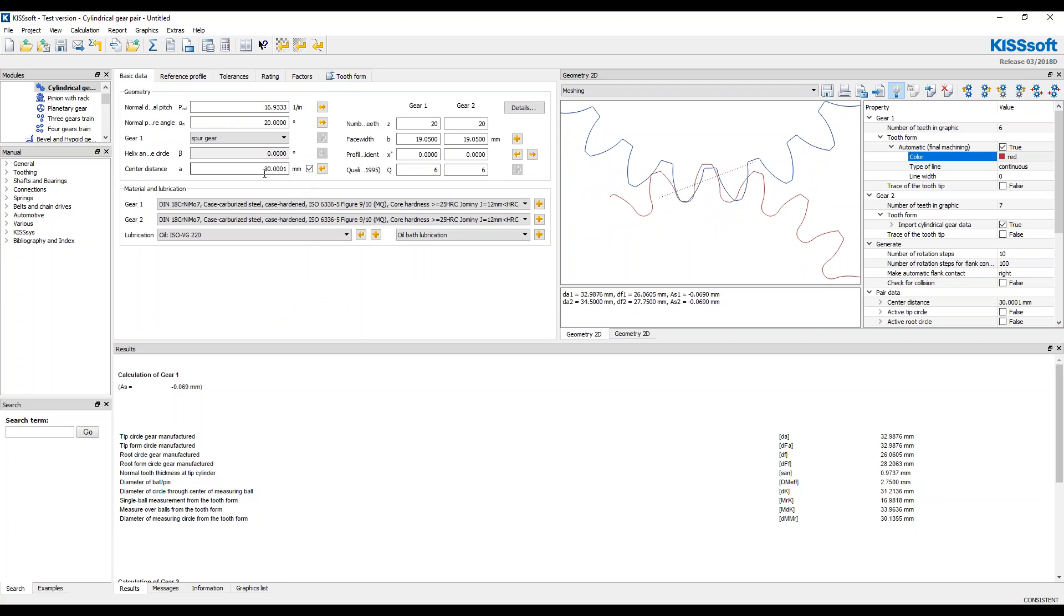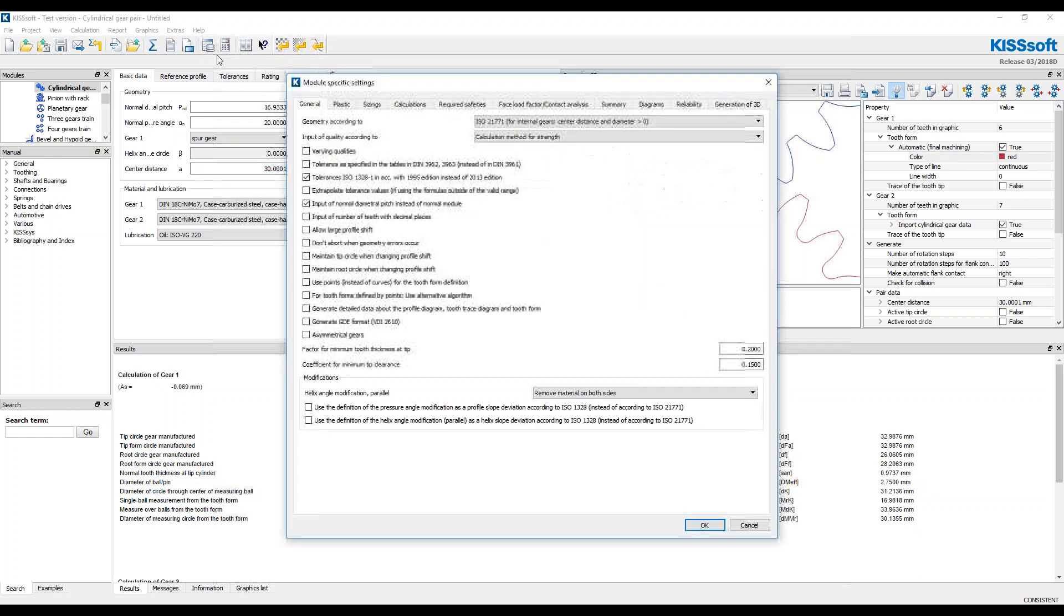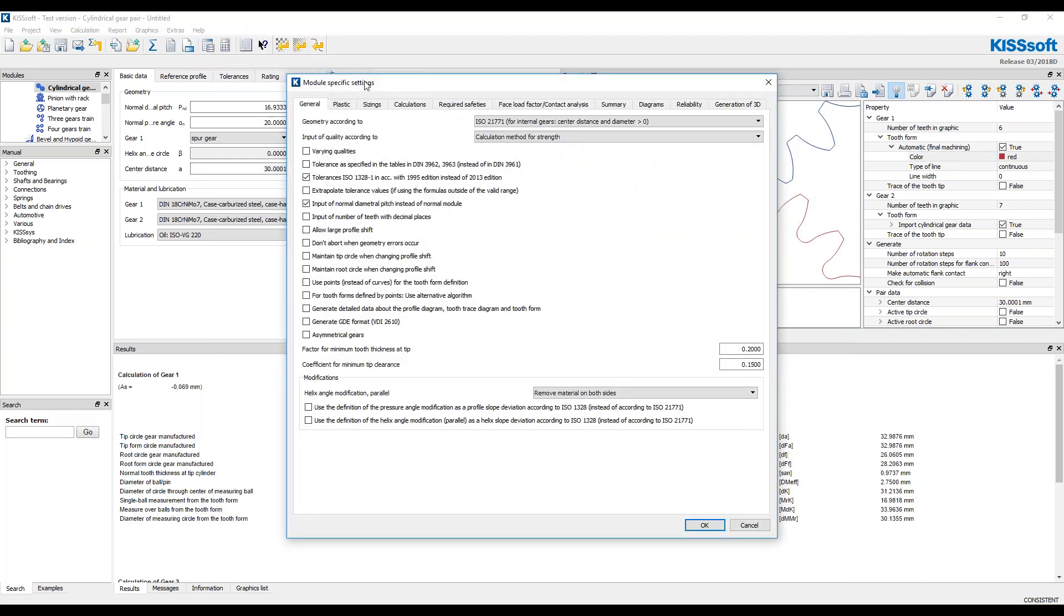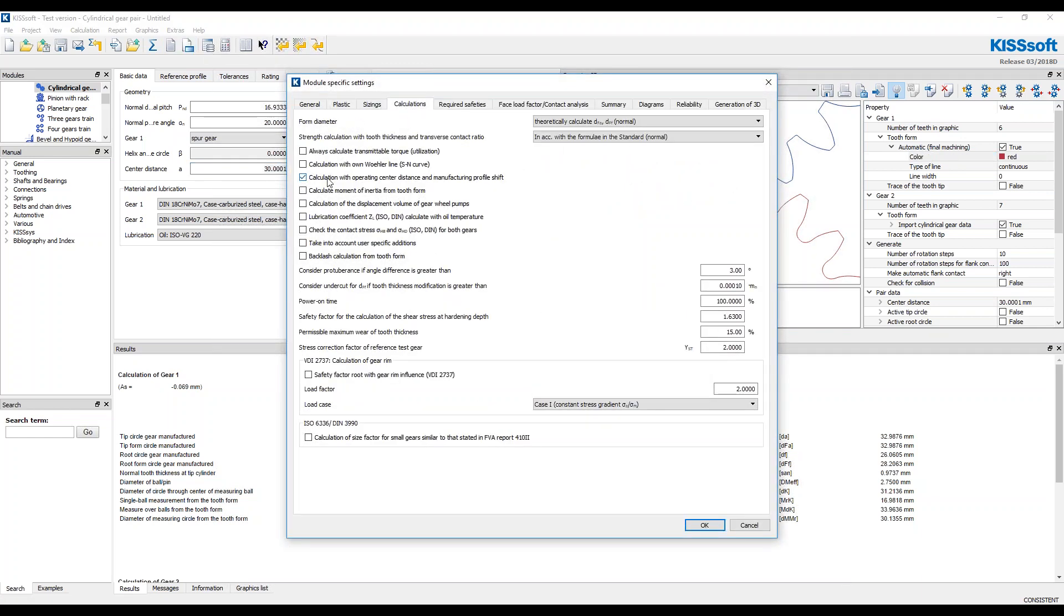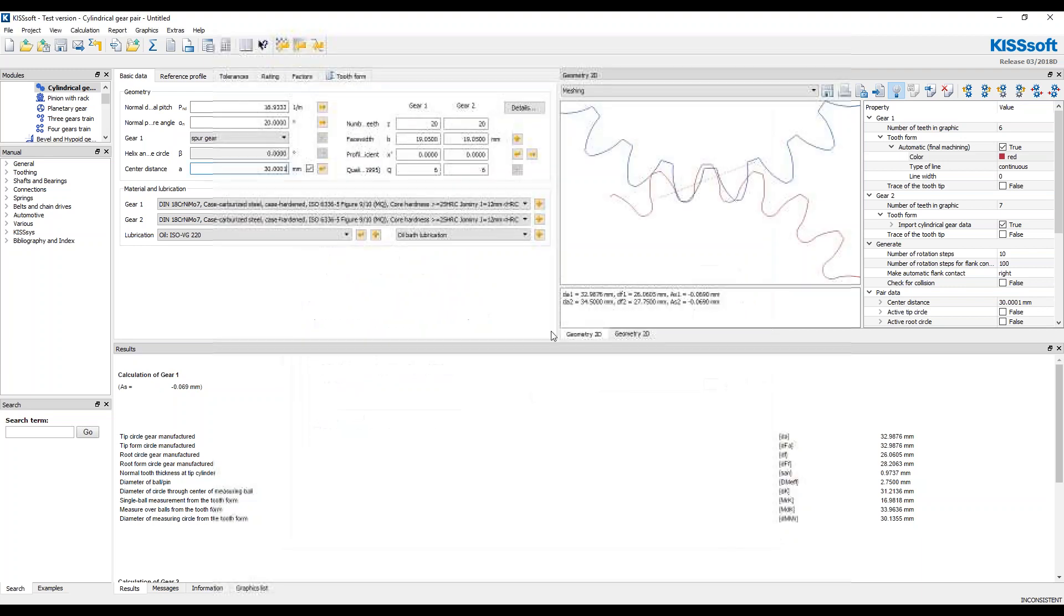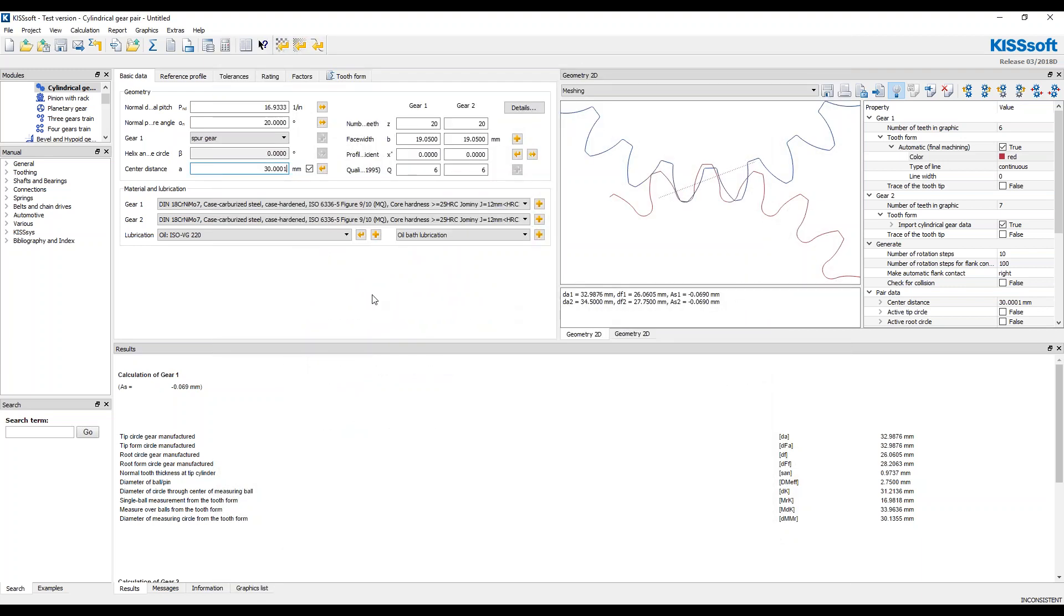Well, maybe over here, I need to change this a little bit. Maybe I need to make this, if I want to change the center distance without just trying to balance everything out and change profile shifts and all that, make sure you go to module specific settings and turn this calculation with the operating center distance and manufacturing profile shift.